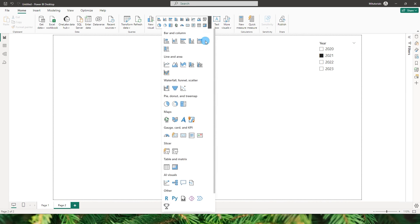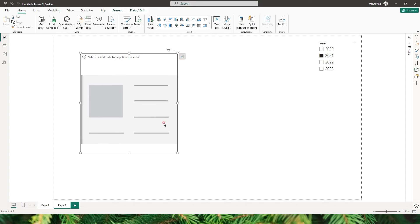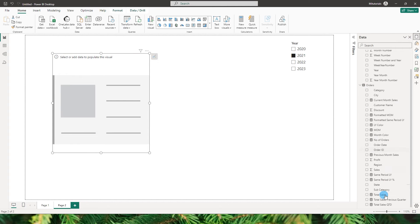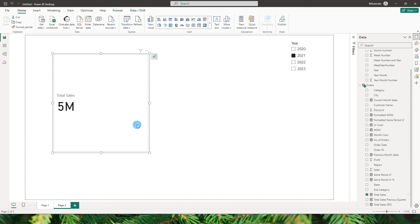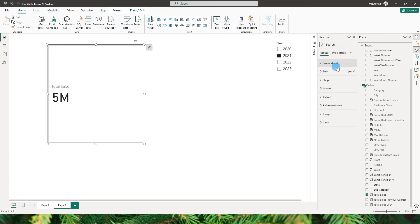Let's go ahead and add a new visual, which is the card visual. I've also made a detailed tutorial on the card visual previously on my channel — you can check that out. But in this tutorial, I'm going to focus only on the reference labels. I also have some measures already created, so let's first add the measure called total sales, and then head over to the format section of the visual.